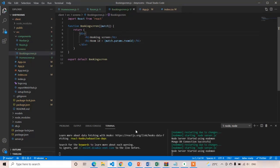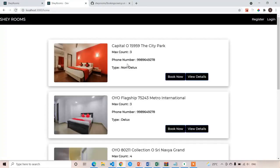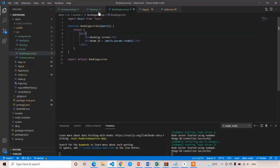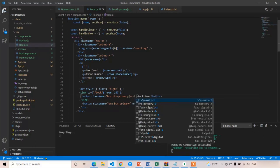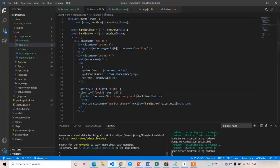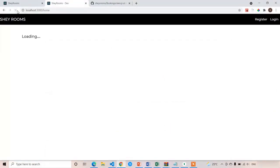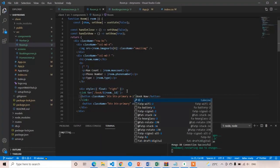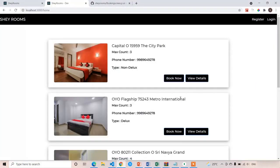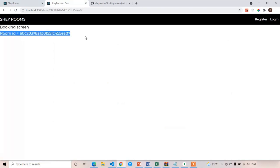So now it should work — let's check. Refresh the page. I will apply some margin for the two buttons. Now it's applied. I'll click on the Book Now button and it will show the ID of this room on our booking screen. Here you can see room ID is equal to this value — we are successfully getting the room ID to the booking screen.